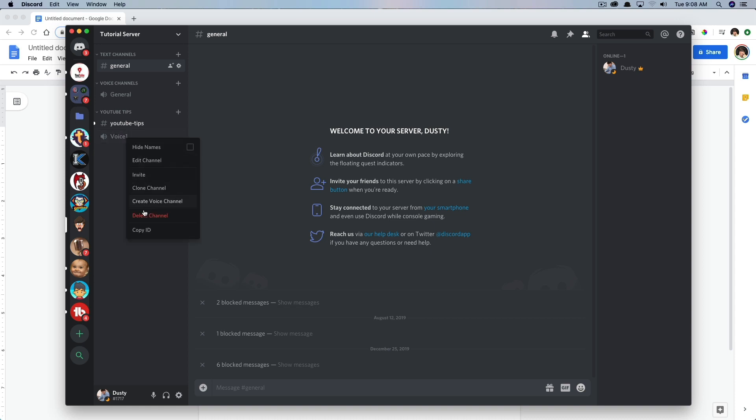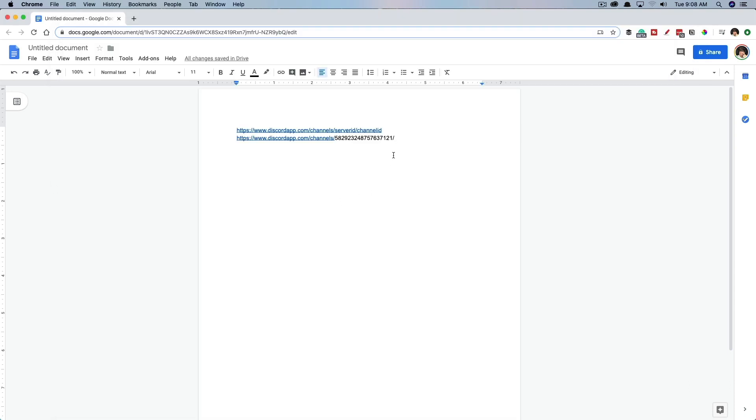Go ahead and right click on that. Go to copy ID, just like we did for the server, hop back over to our document and paste that here.